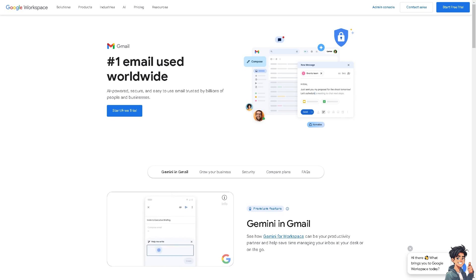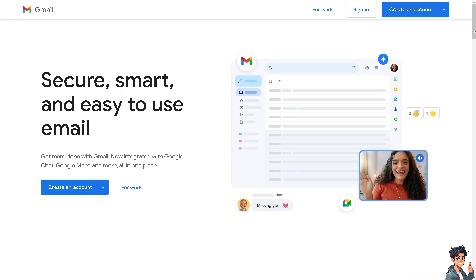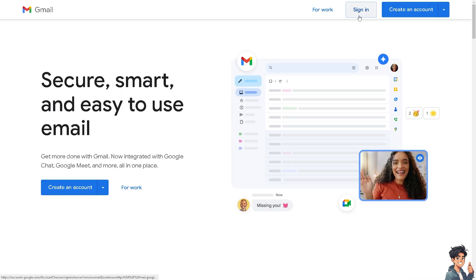Welcome back to Andi's Guides. In today's video, we are going to show you how to remove your Gmail account from another device. Let's begin. Now the first thing that you need to do is to log in using your credentials.